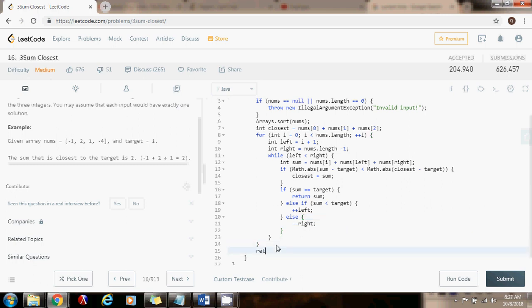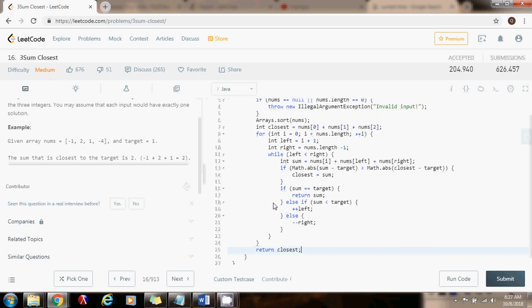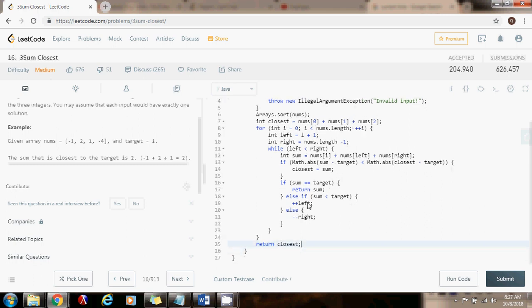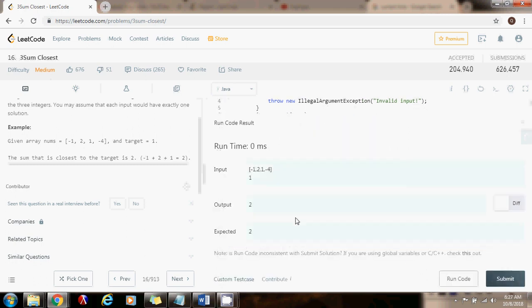Finally, I can just return the closest. So as you can see, I get the right output.